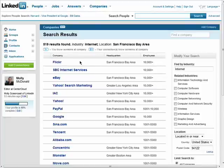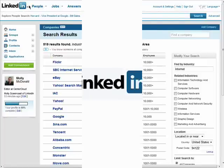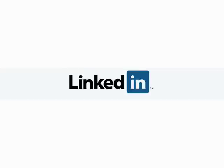Remember, there are ten parts to this series, so don't forget to check out the other episodes in the Getting Connected with LinkedIn series.